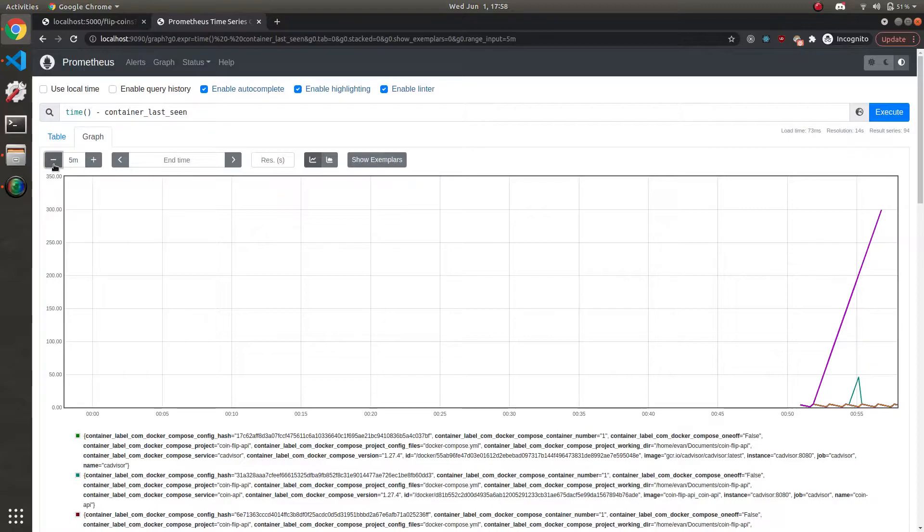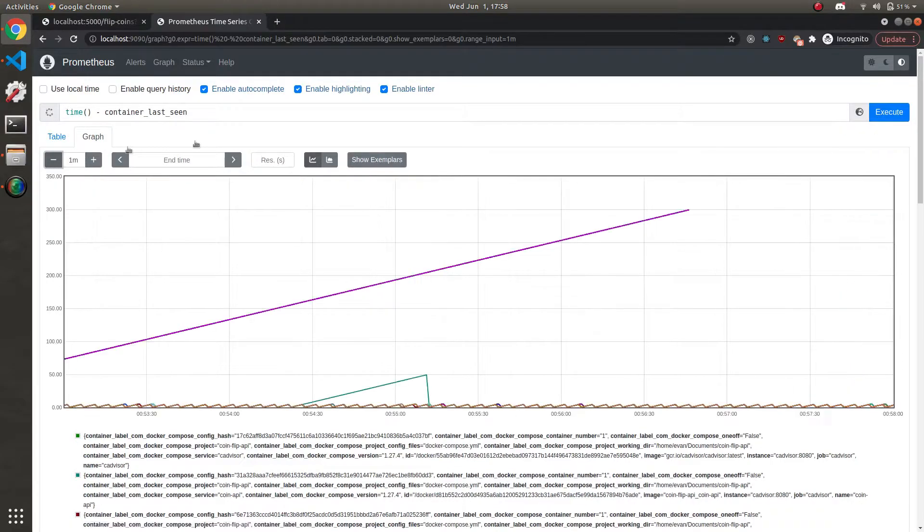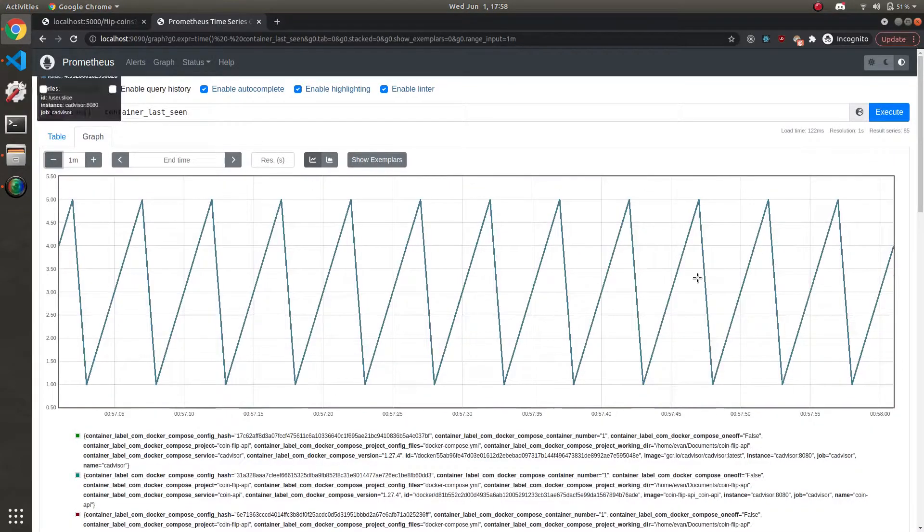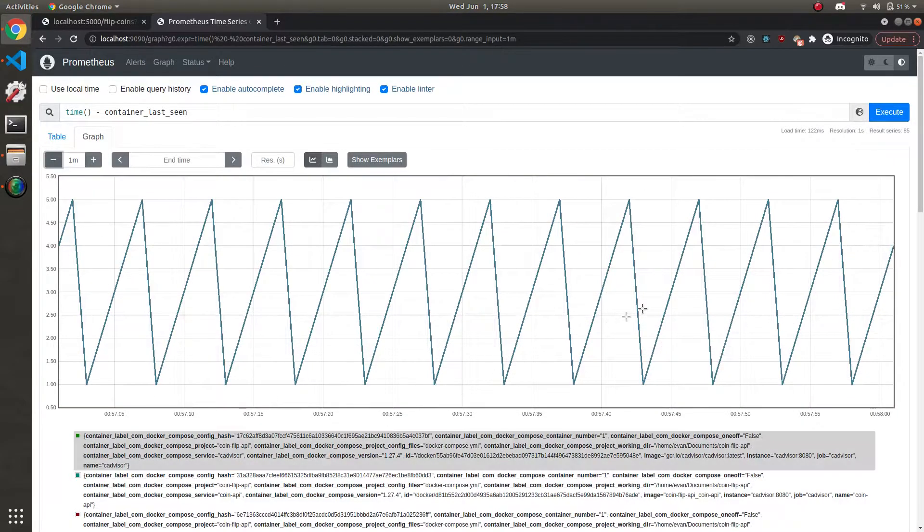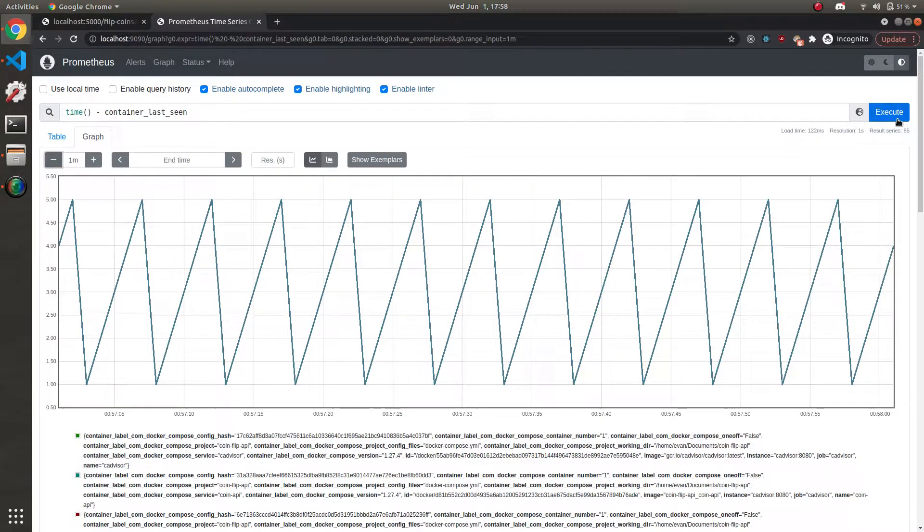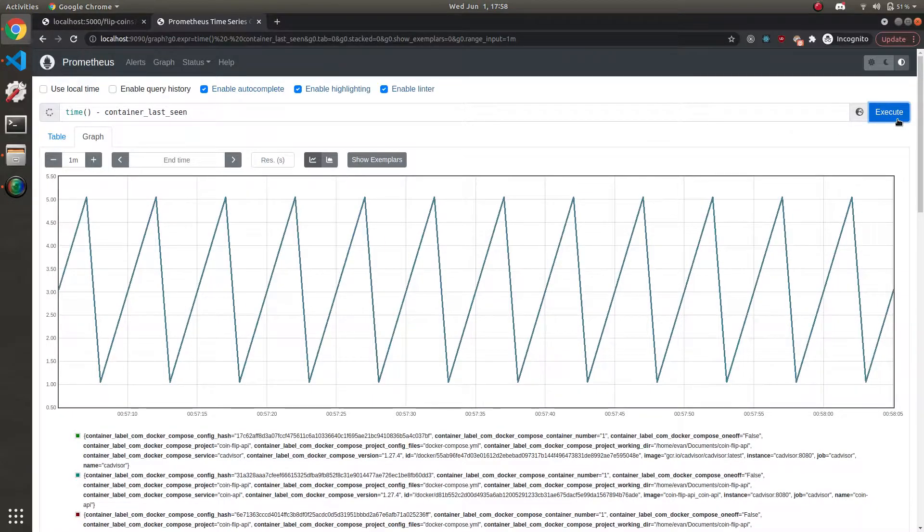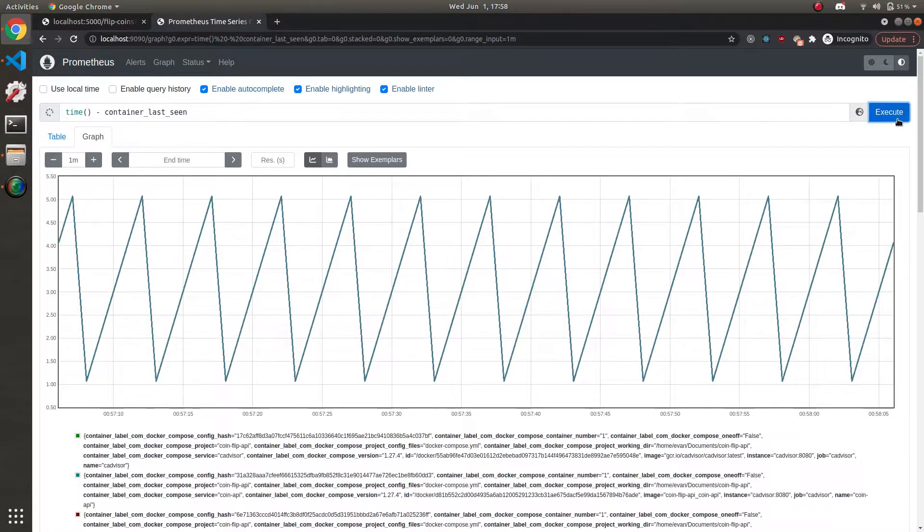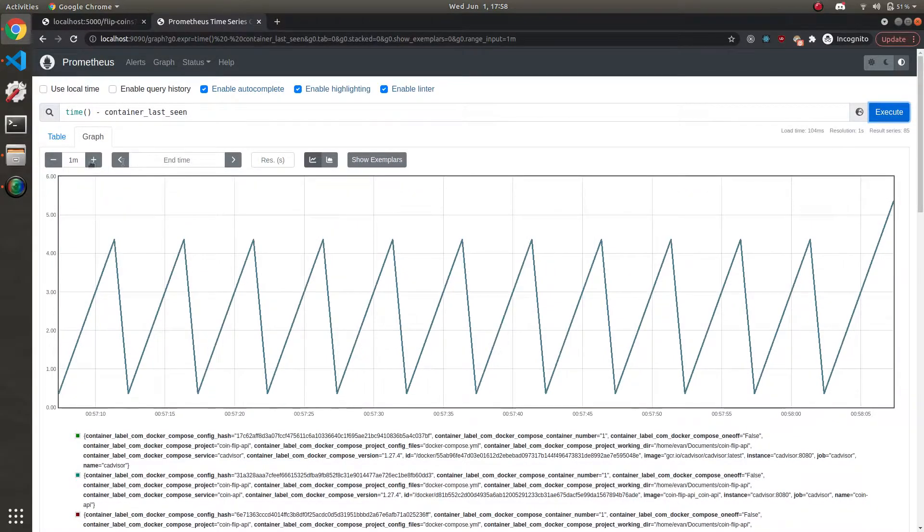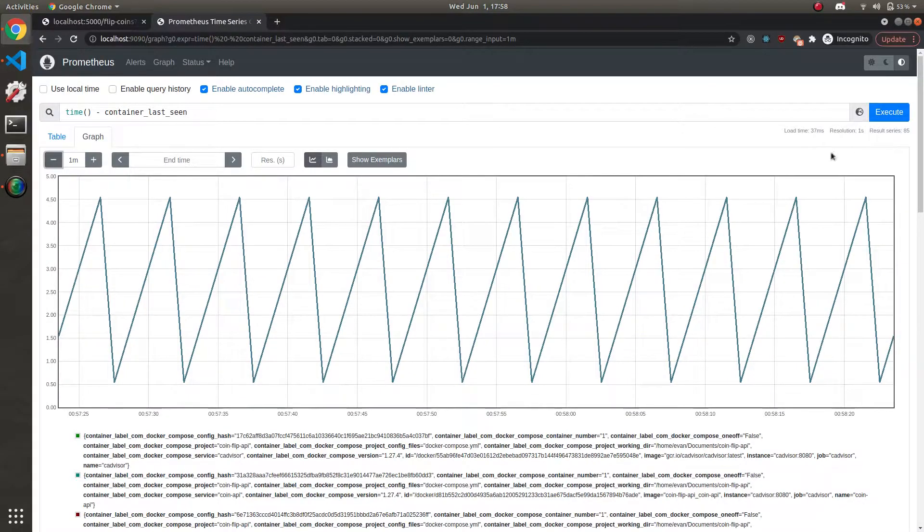The graph tells the same story. Let's get a little closer. You can see it's a constant spike, or sawtooth, whatever you want to call it. Now what happens if we stop a container?